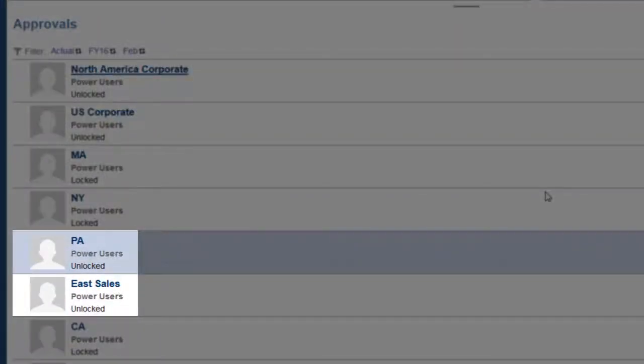When unlocking a parent entity, select Unlock to unlock its descendants as well, or Unlock Single to unlock only the parent.